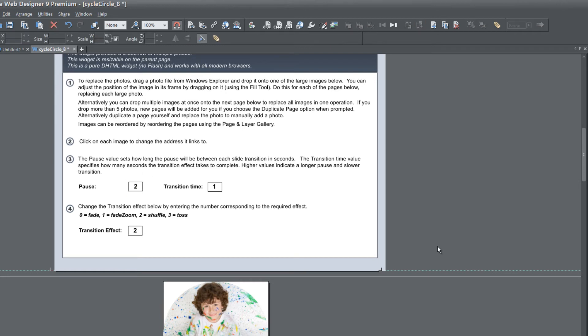For step number four, you have your transition effect. If you set it to zero, it would fade. If you set it to one, it would fade zoom. If you set it to two, it would shuffle. If you set it to three, it would toss. But in this case, I'm going to leave it to the defaults. You can experiment and see which effect you like the most.